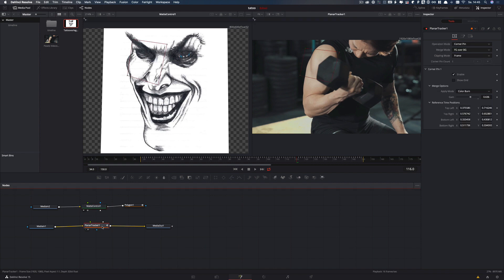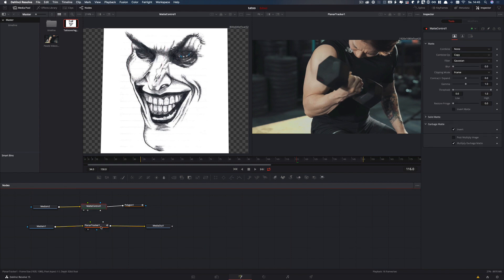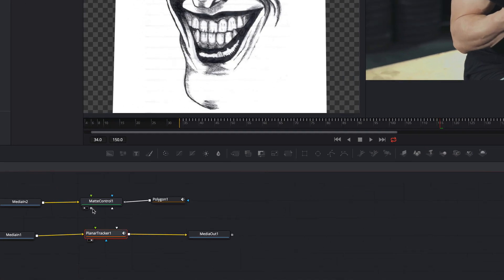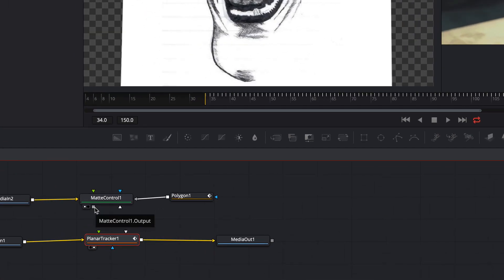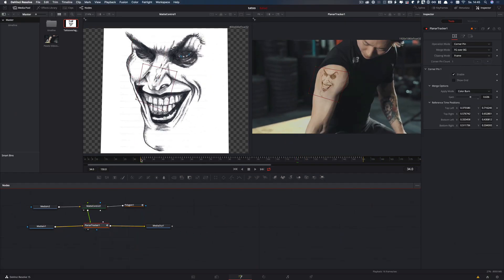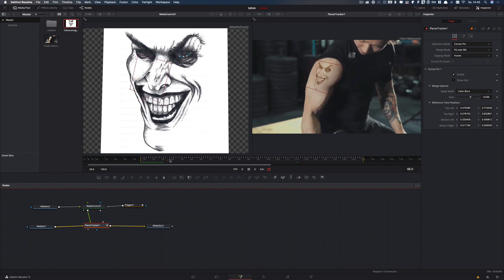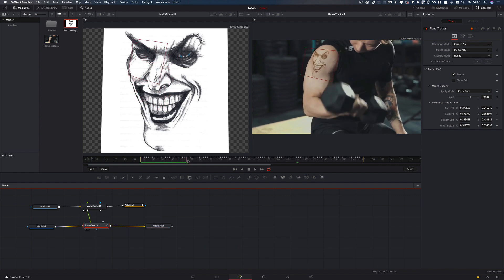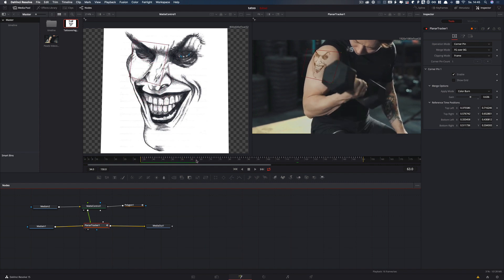Now I select the planar tracker and press 2 to see it on the right side. And now I connect the matte control output to the input of the corner pin.